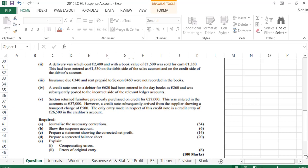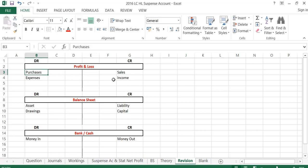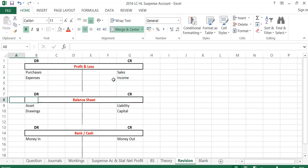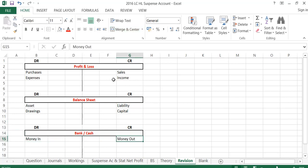For Part A, to journalise the necessary corrections, we're going to have to do some T-accounts. We might just have a quick bit of revision on T-accounts before we start. With profit and loss items, purchases and expenses have a debit balance. Sales and income have a credit balance. With balance sheet items, assets and drawings have a debit balance, and liabilities and capital have credit balances. With bank and cash, we debit money that comes in and credit money that goes out.